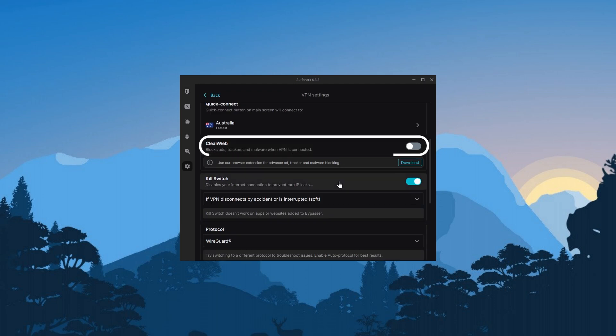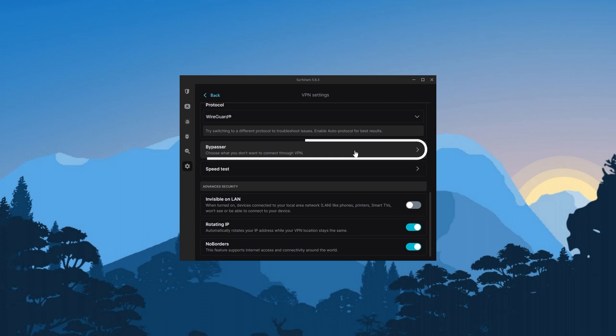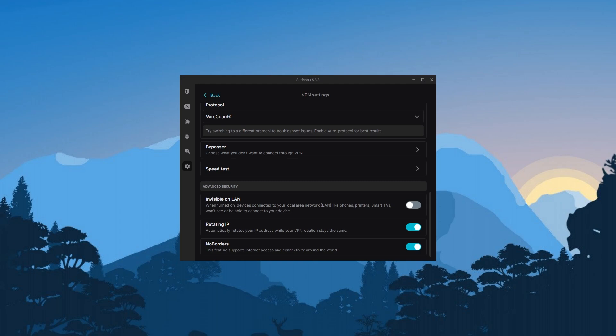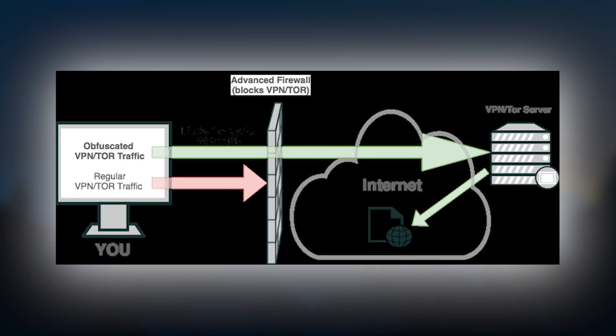Aside from these features, Surfshark also has the essentials, such as kill switch and the split tunneling we talked about earlier, and it also has a feature called no borders mode, which turns on automatically the second it senses any restriction on your network, and it immediately connects you to the closest obfuscated server so that none of your data or activity gets leaked. And so as you can see, Surfshark does not shy away when it comes to features.